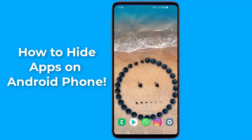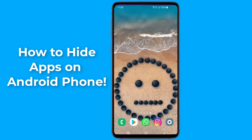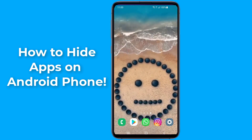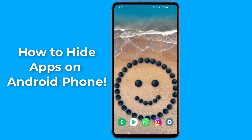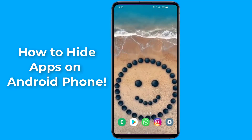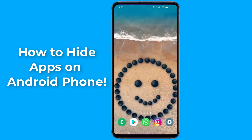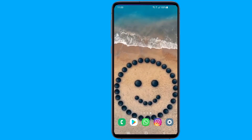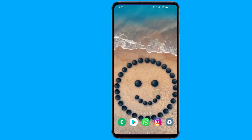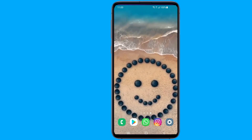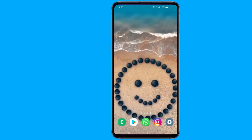Hiding apps is a good way to protect your privacy, and if your phone is used by your child, it's a good way to keep unwanted apps away from them. The hide apps option is not available for every Android device and is slightly different from device to device. But if you want to hide apps, in this video I will show you two methods to hide apps on your Android phone.